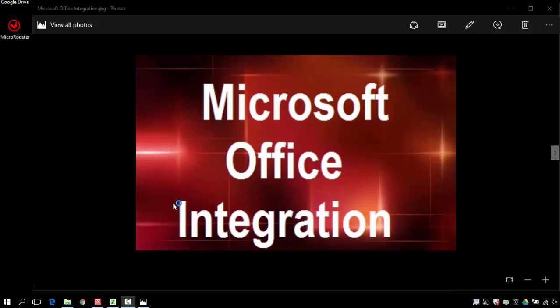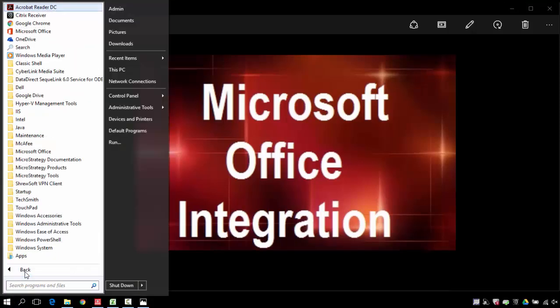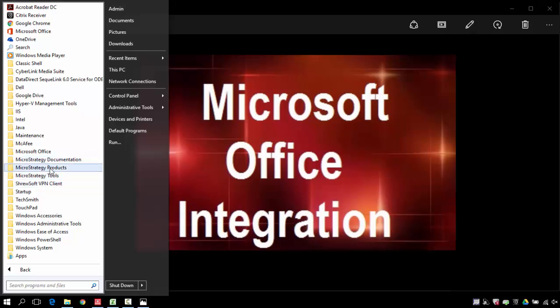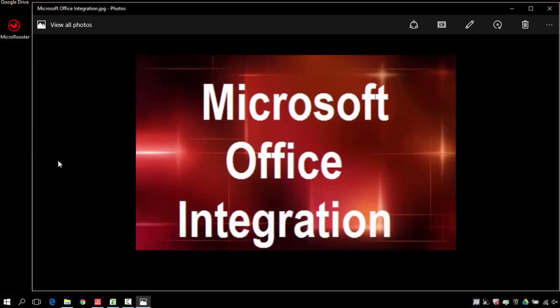A lot of users are dependent on Excel and like to integrate some of MicroStrategy reports into their Excel. Rather than just exporting the data, MicroStrategy Enterprise allows you to integrate Office into your Microsoft Office.